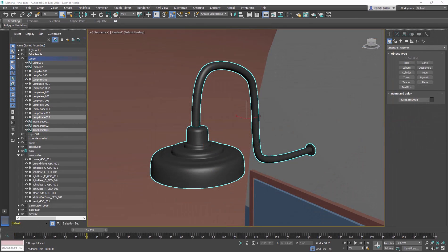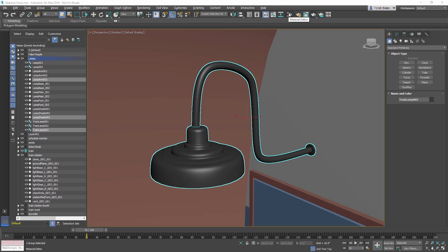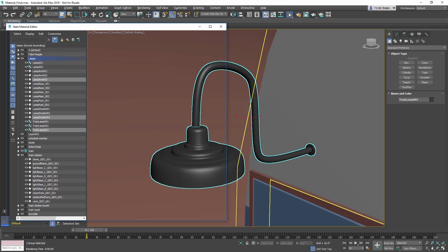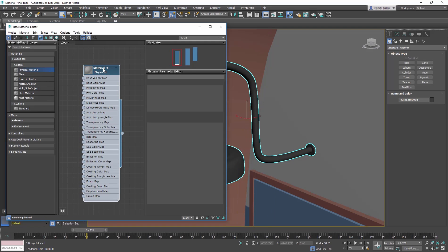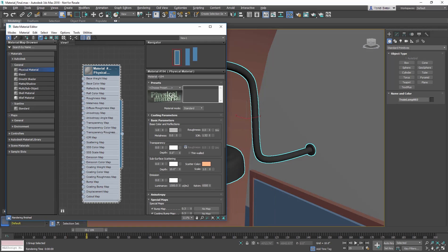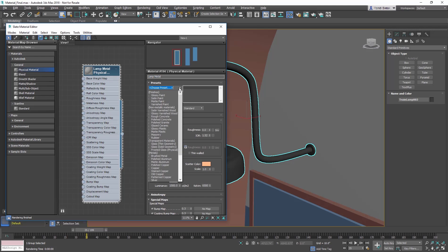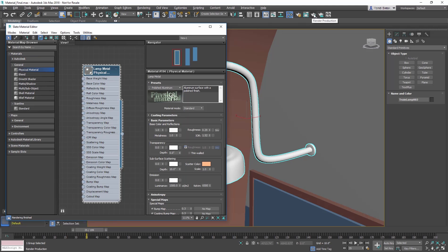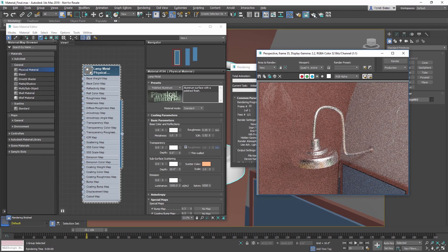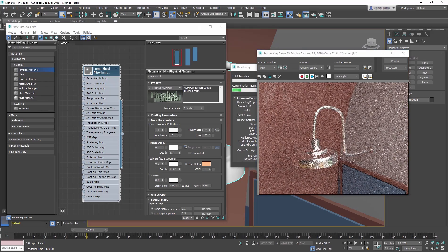The next thing we want to do is add some chrome material to the lamps. Select the lamp hanging over the ticket booth door. In the Slate, create a physical material and rename it Lamp Metal. From the Template list, choose Polished Aluminum and then assign the material to the lamp object and render.